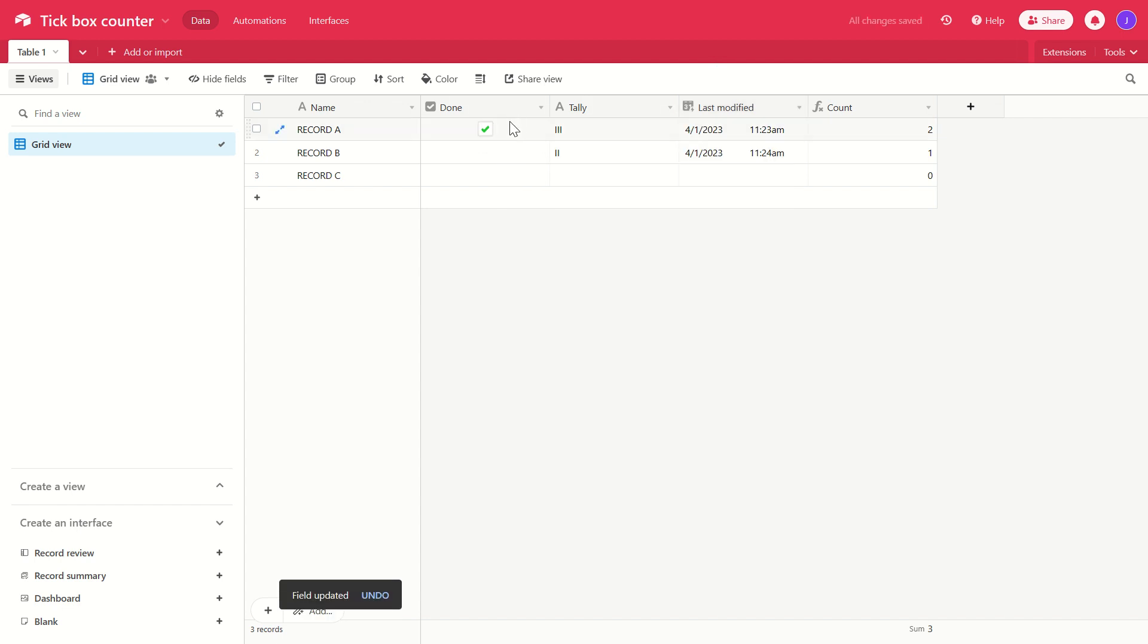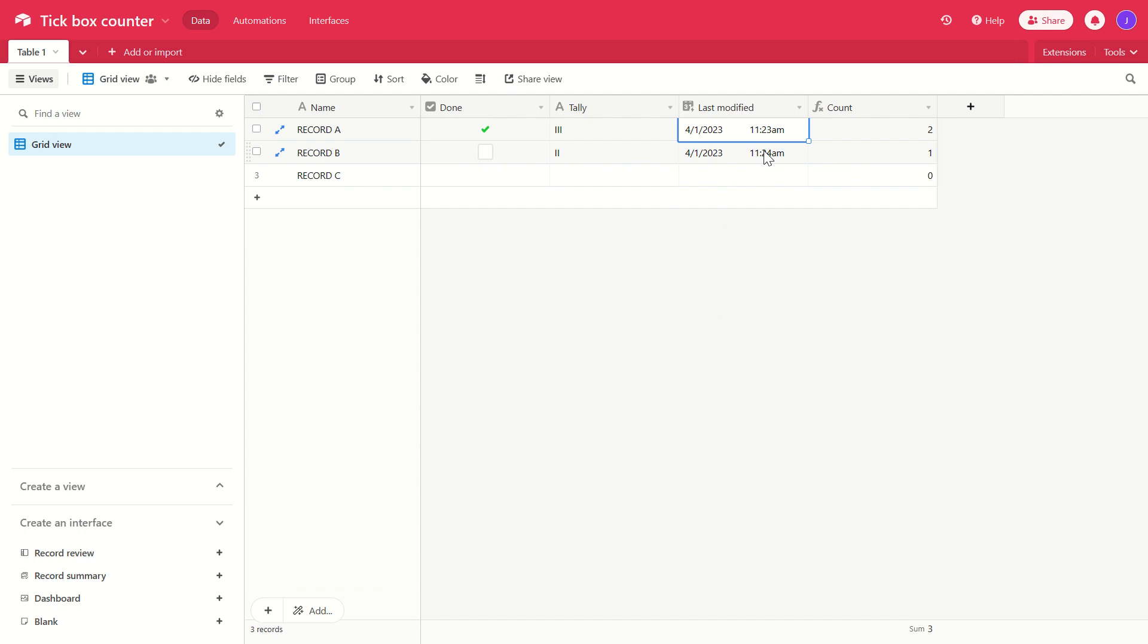The problem is that will update the time here whenever it's checked or when it's unchecked, but what you actually want is only to update every time it's checked. So here's a little workaround that will allow you to do that, and let's just see it in action.